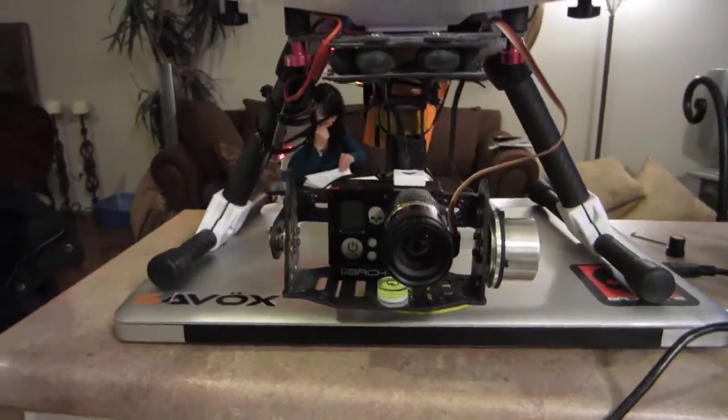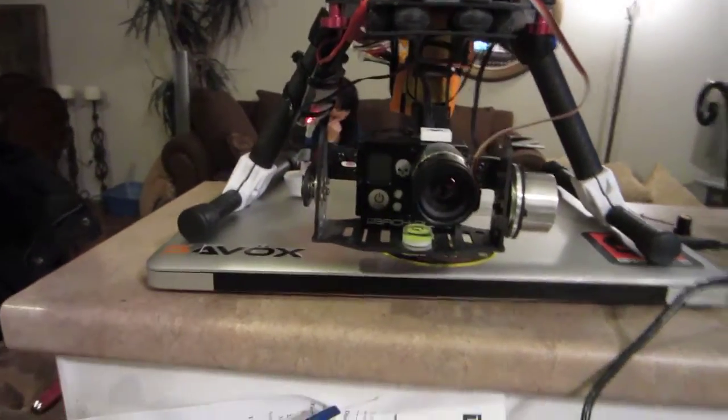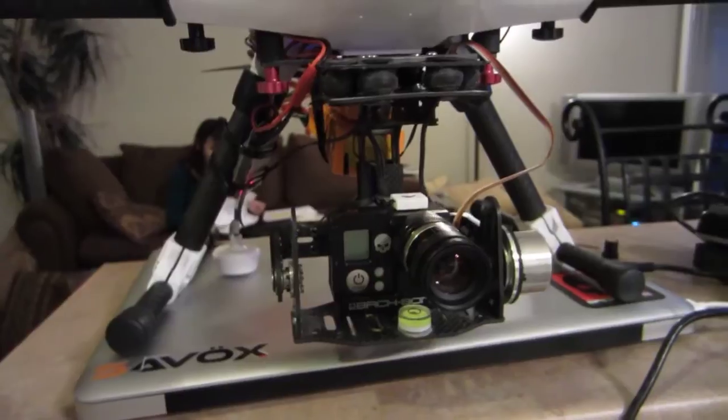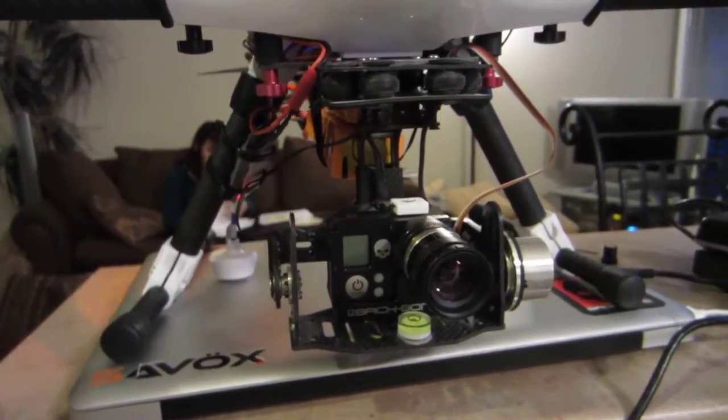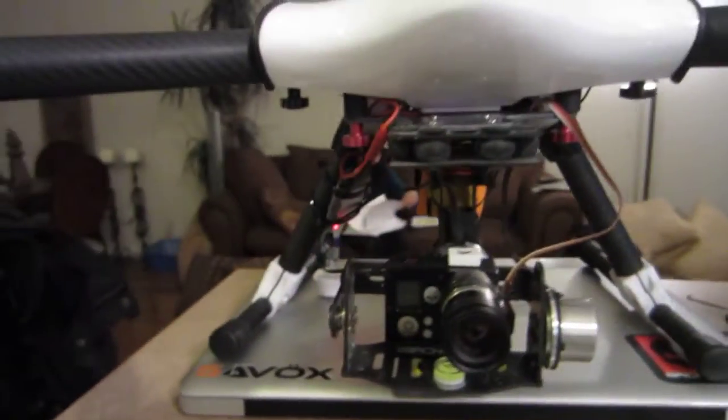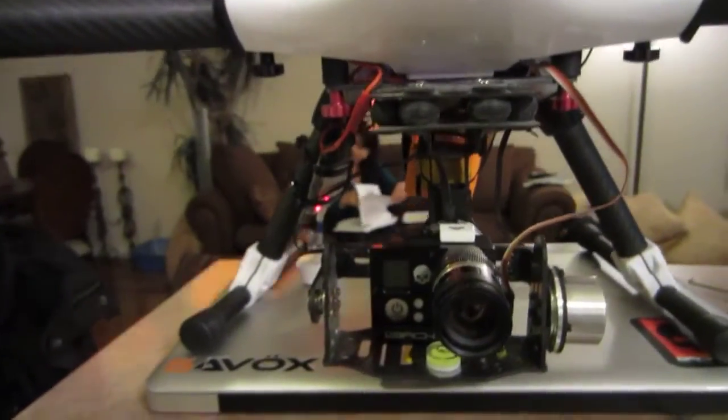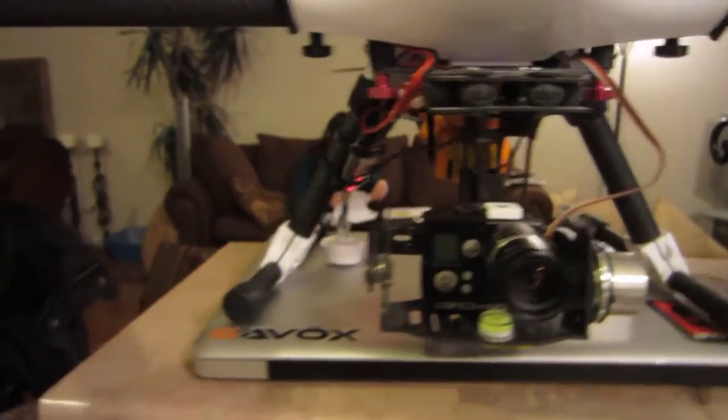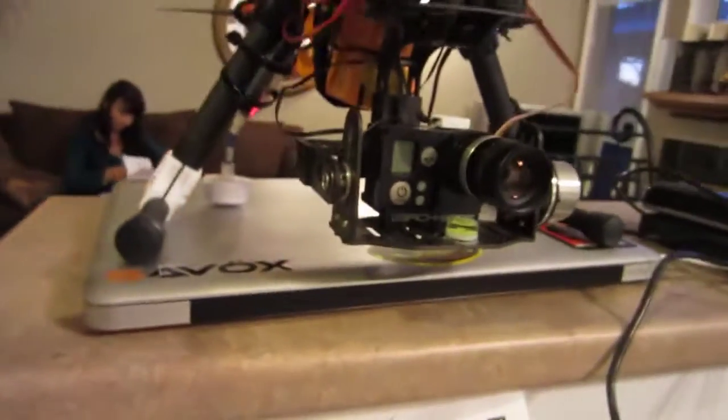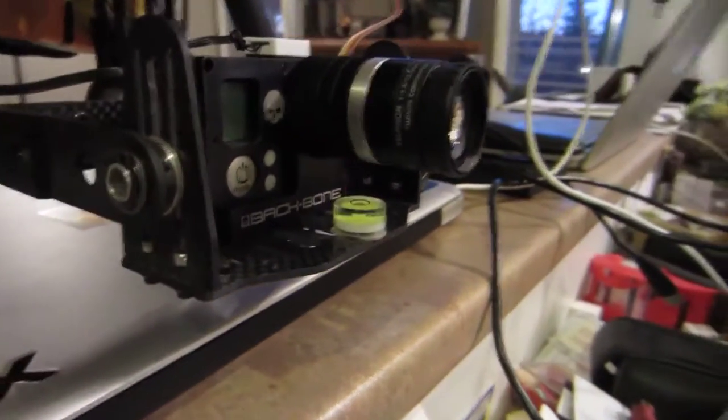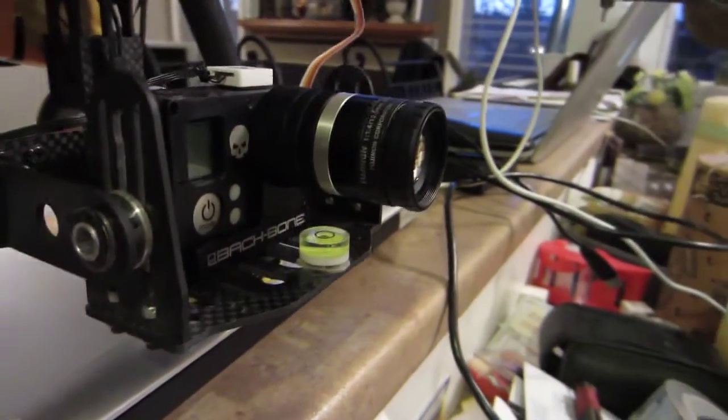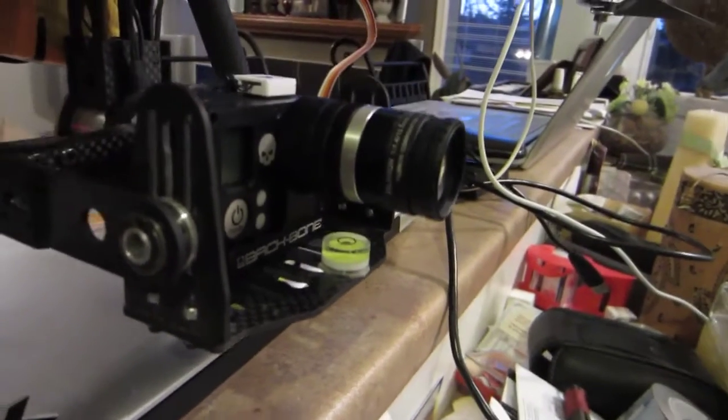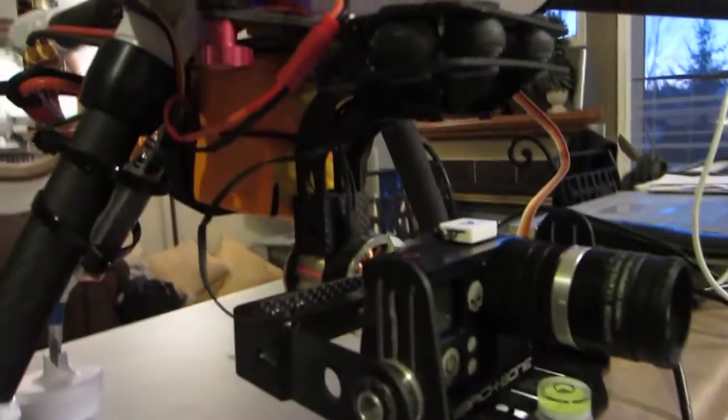This is a proof of concept. The gimbal is not really well balanced yet and I don't think I will balance it for this lens, but I just want to show you, for proof of concept, this is my gimbal.